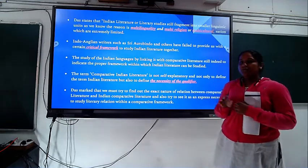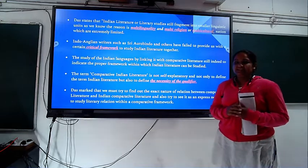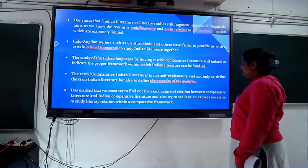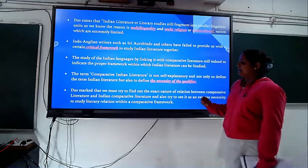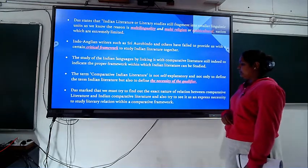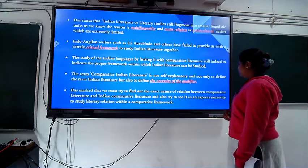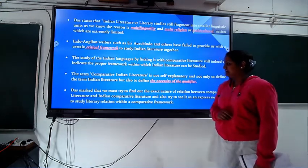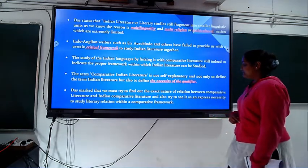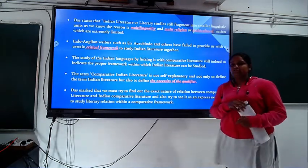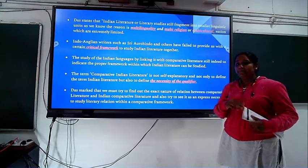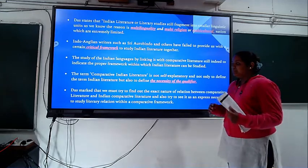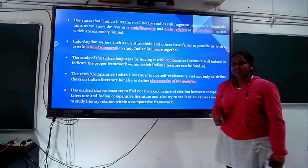It should not be limited to certain areas — it should be wide. Das marks that we must try to find out the exact nature of the relation between comparative literature and Indian comparative literature, and also try to see the express necessity to study the relation between comparative frameworks. We have to see both comparative literature and Indian comparative literature and find the difference between the two.